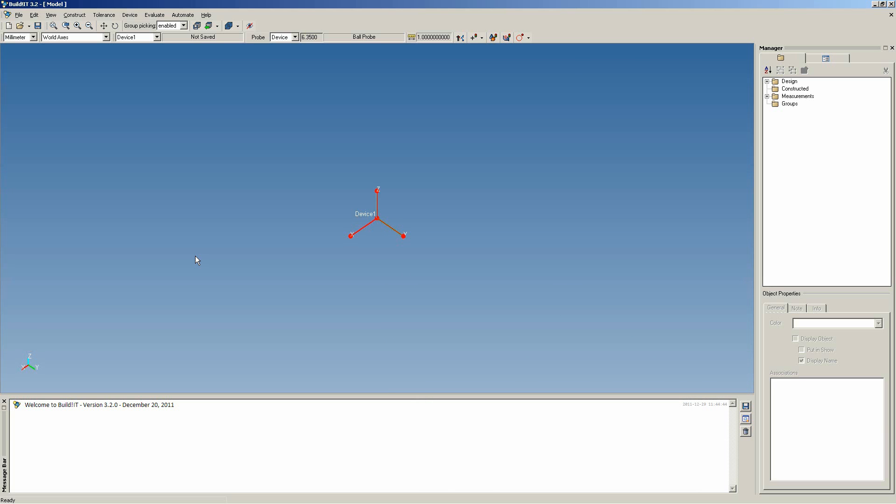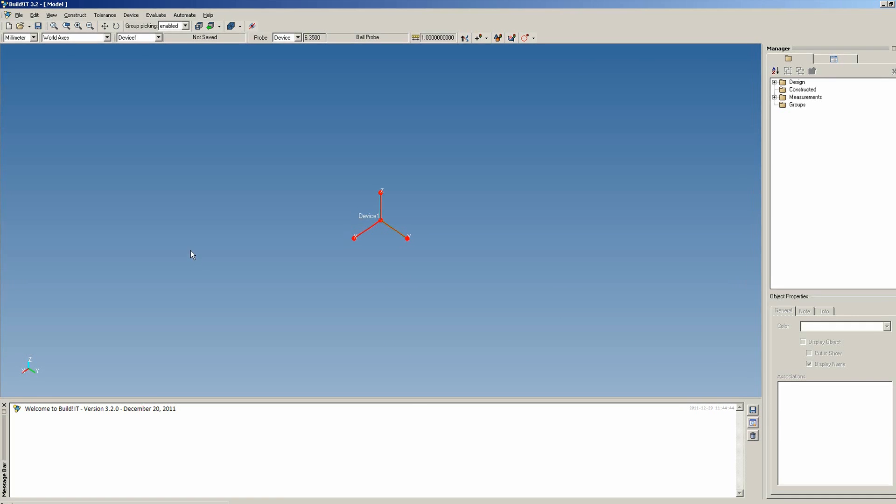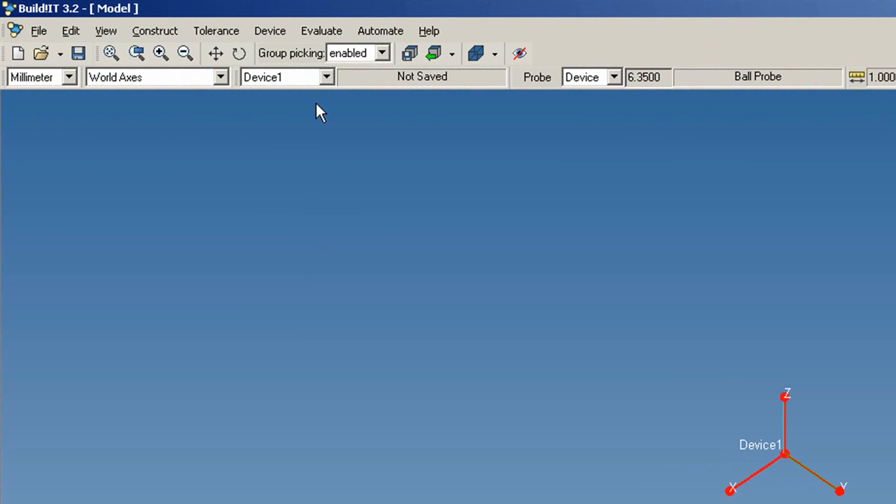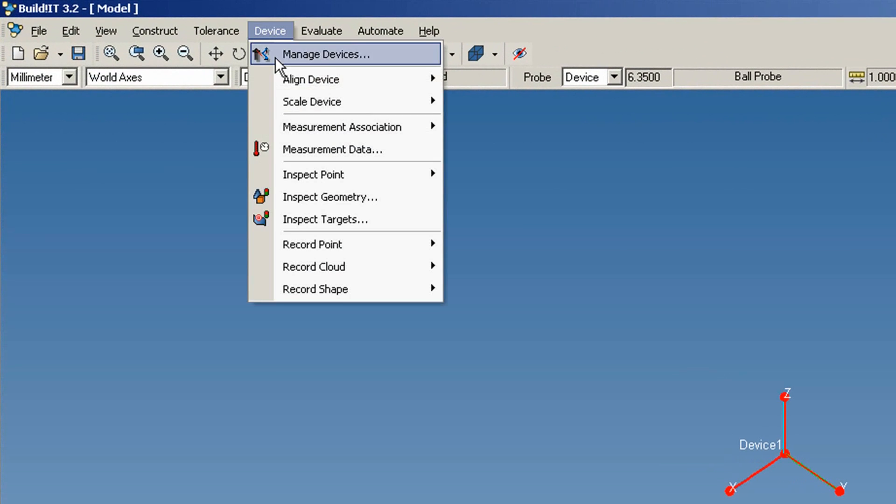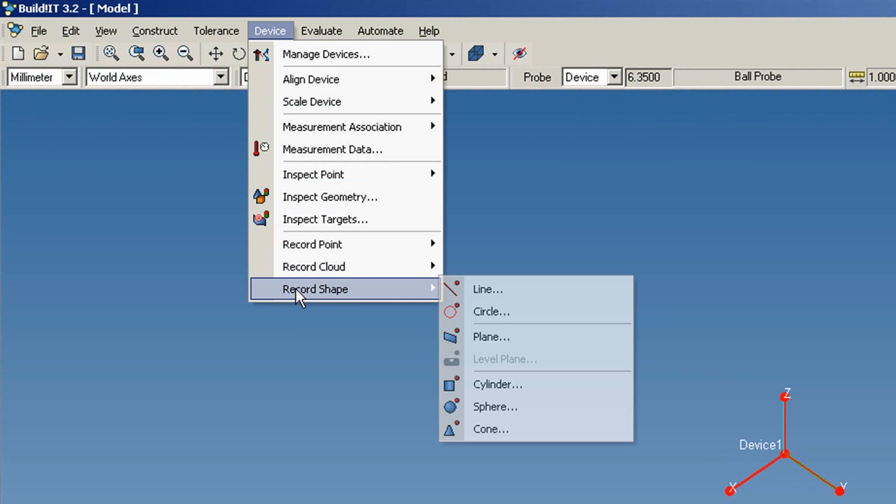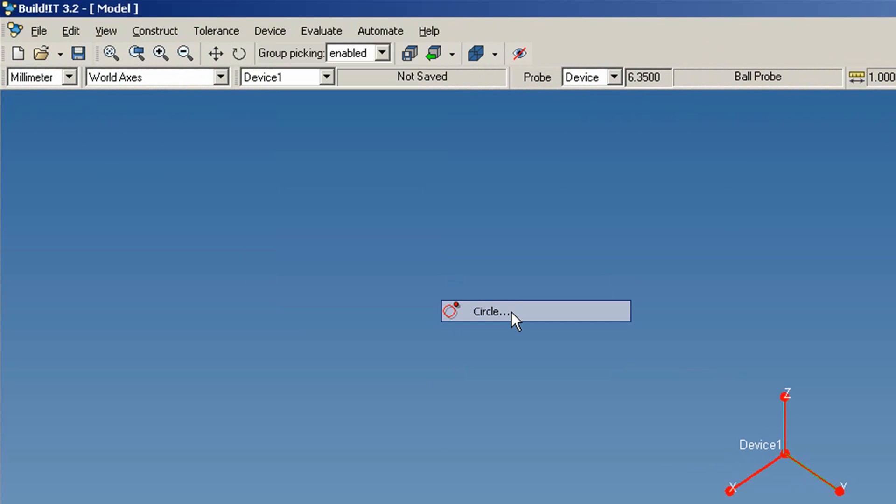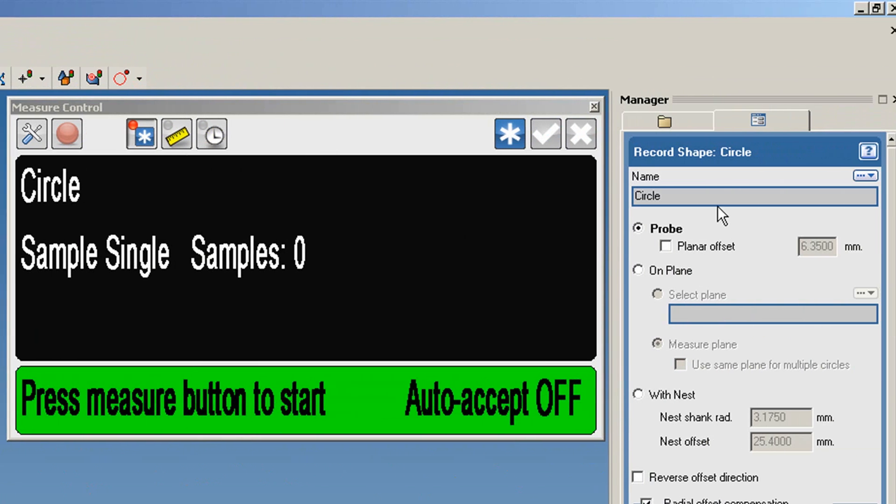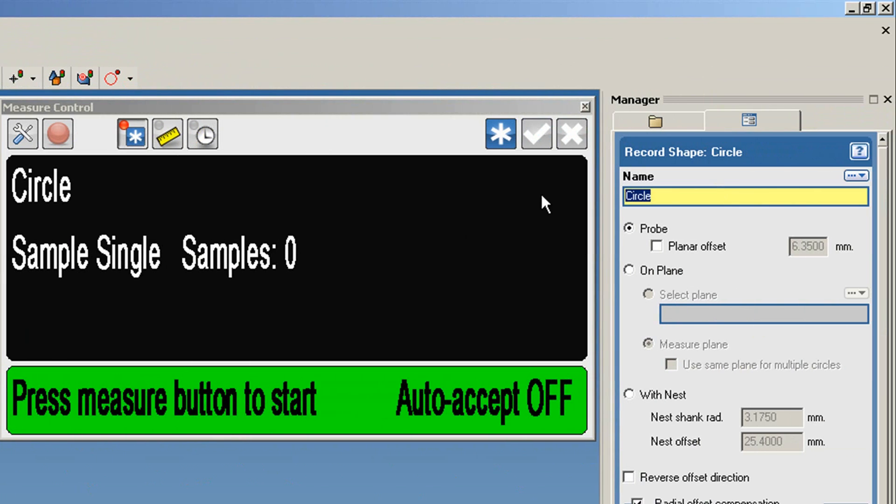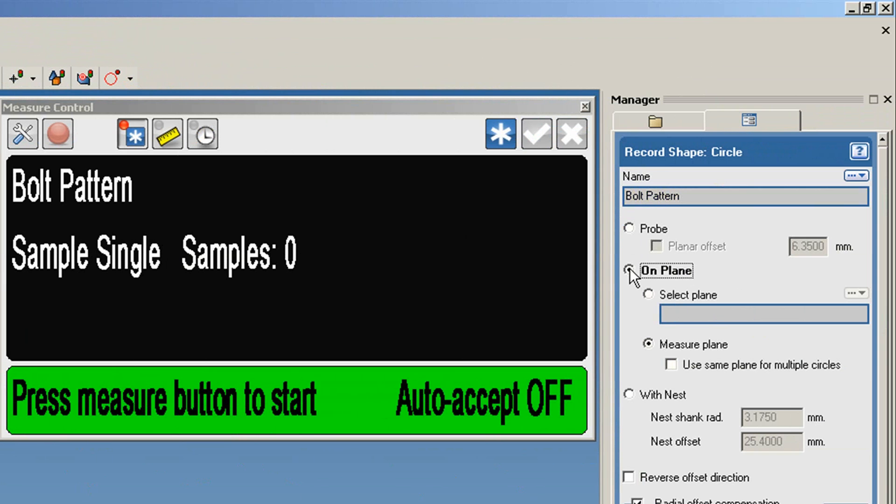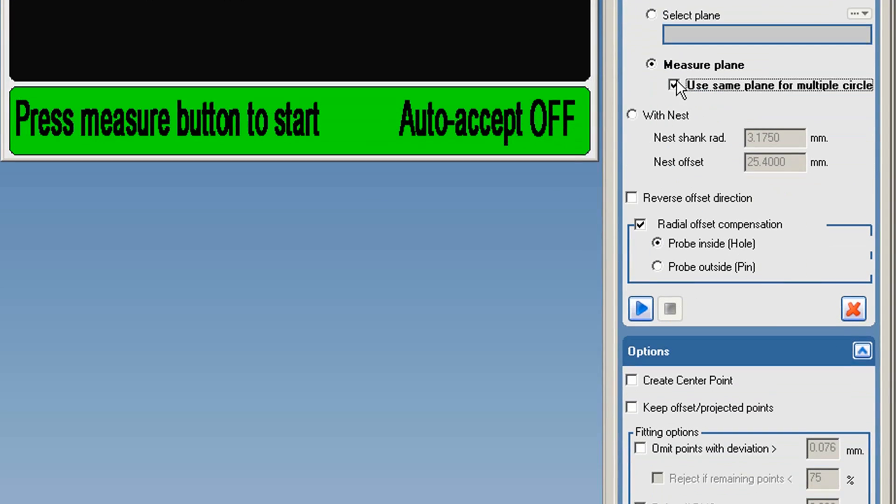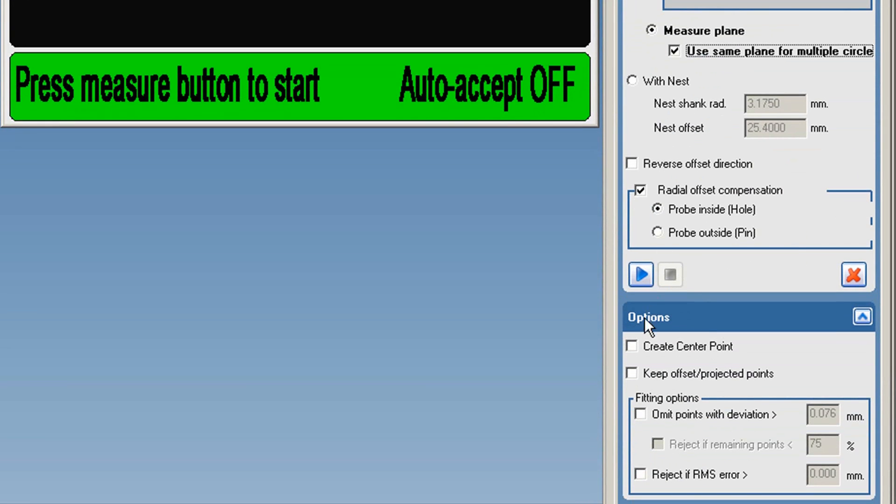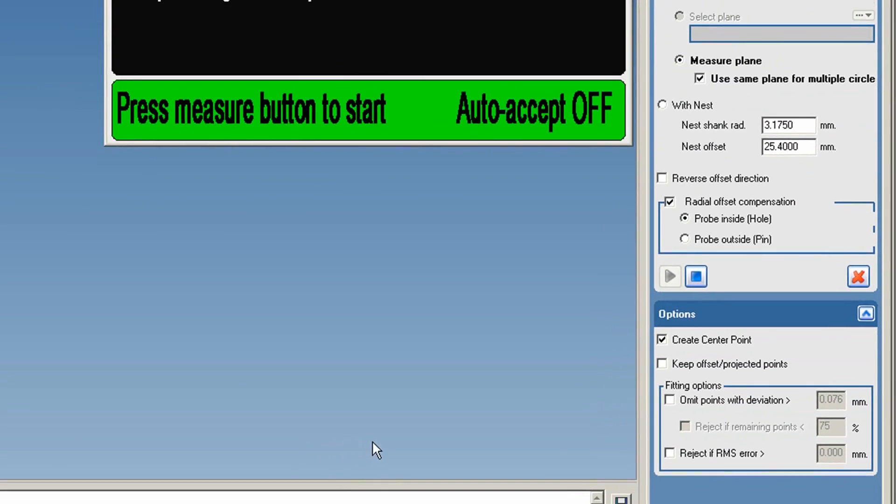We'll start with finding the bolt circle diameter. Under Device, click Record Shape Circle. We'll call it Bolt Pattern. Since we don't have a CAD and we want many circles on the same plane, we'll select On Plane, Measure Plane, Use Same Plane for Multiple Circles, and also we'll check Create Center Point.